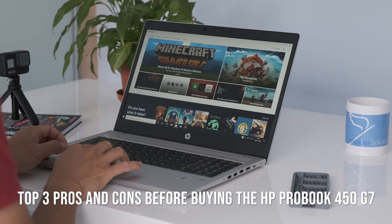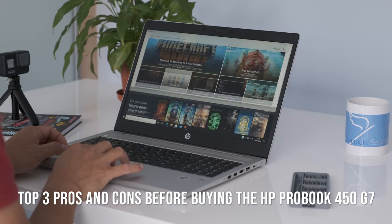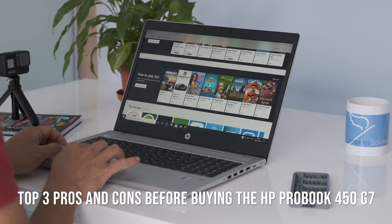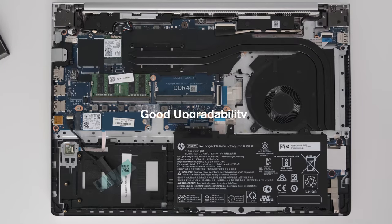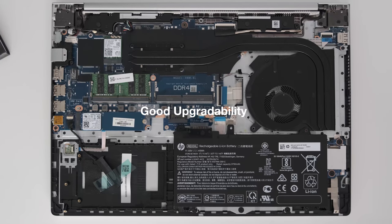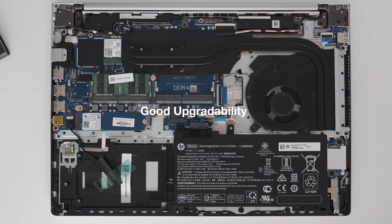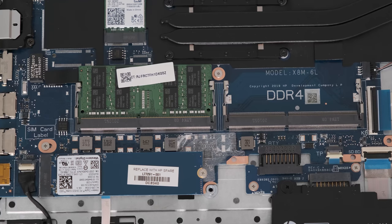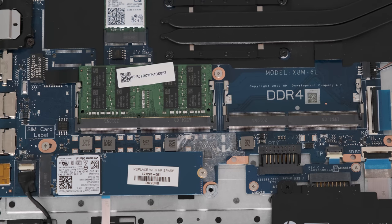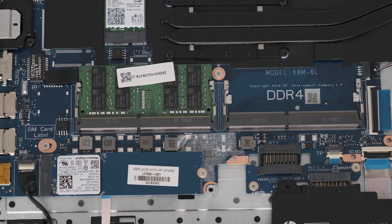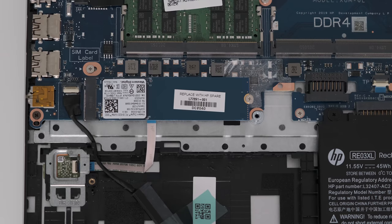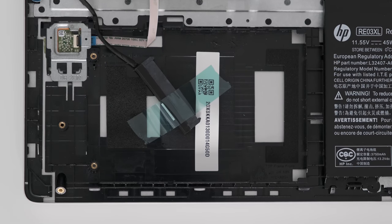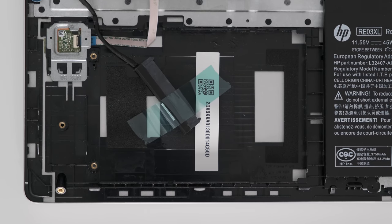Top three pros and cons before buying the HP ProBook 450 G7. Good upgradability. Sometimes it's good not to follow the majority. Thank goodness, HP have left the generous upgrade options alone. Up to 32GB of memory, NVMe M.2 SSD and a 2.5 inch SATA bay for secondary storage.